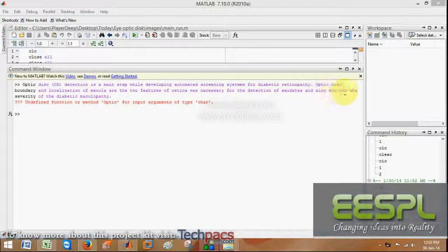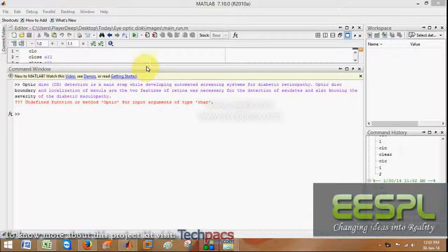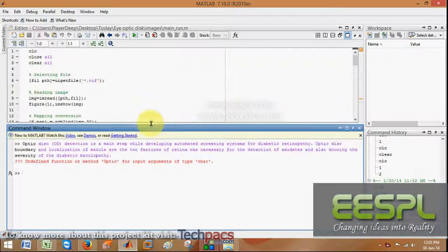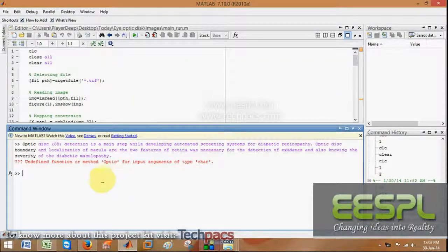Optic disc boundaries and localization of macula are the two features of the retina necessary for the detection of exudates and also knowing the severity of diabetic retinopathy. So let's have a look at how it will work.